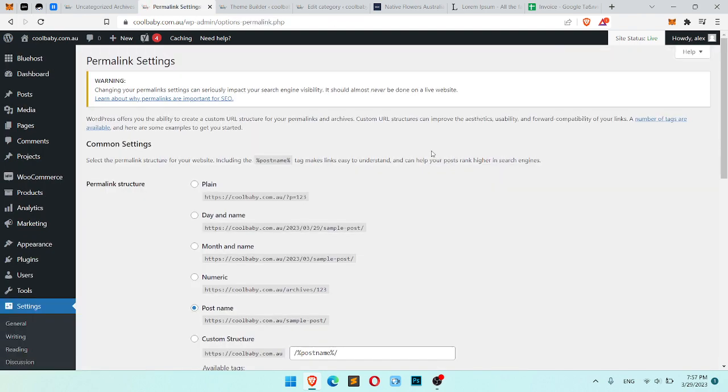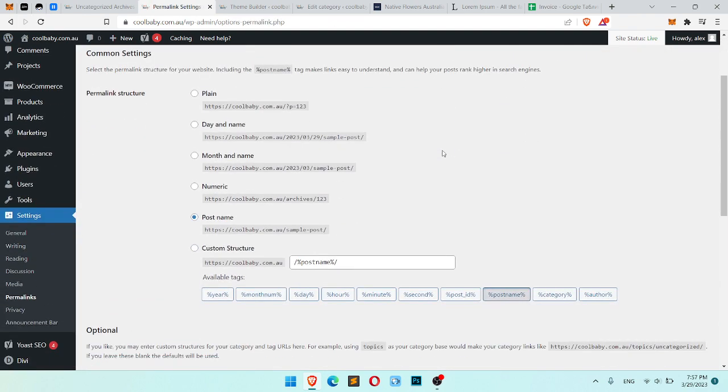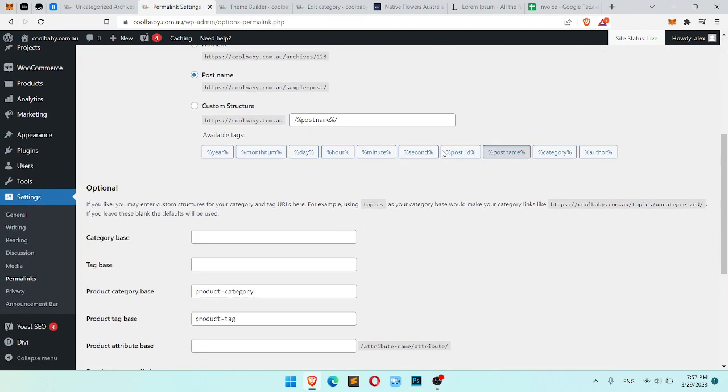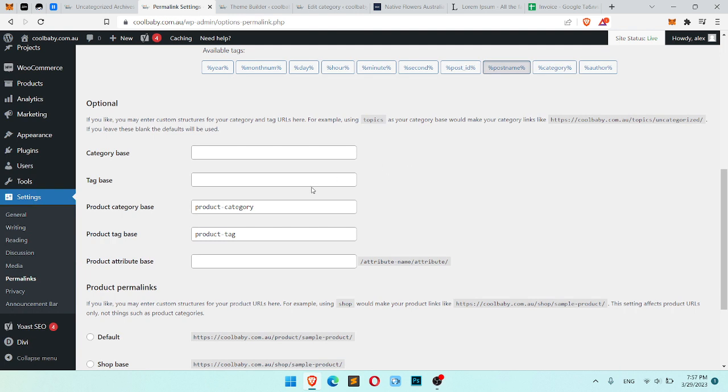Just click it. Now we should scroll to the bottom and here is the category, product category base.